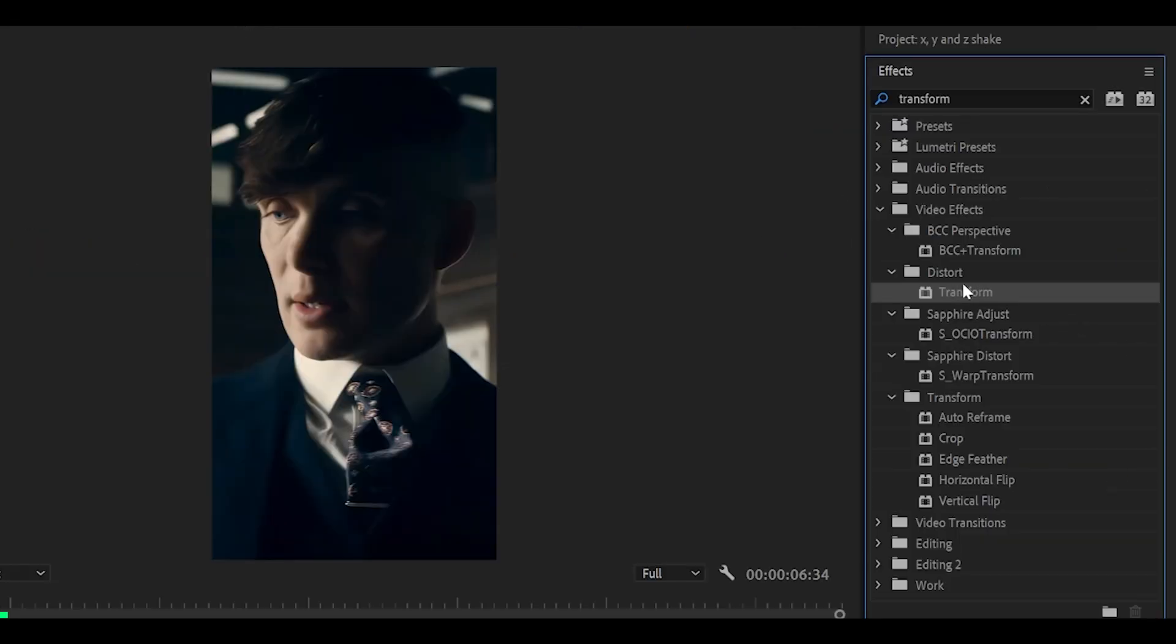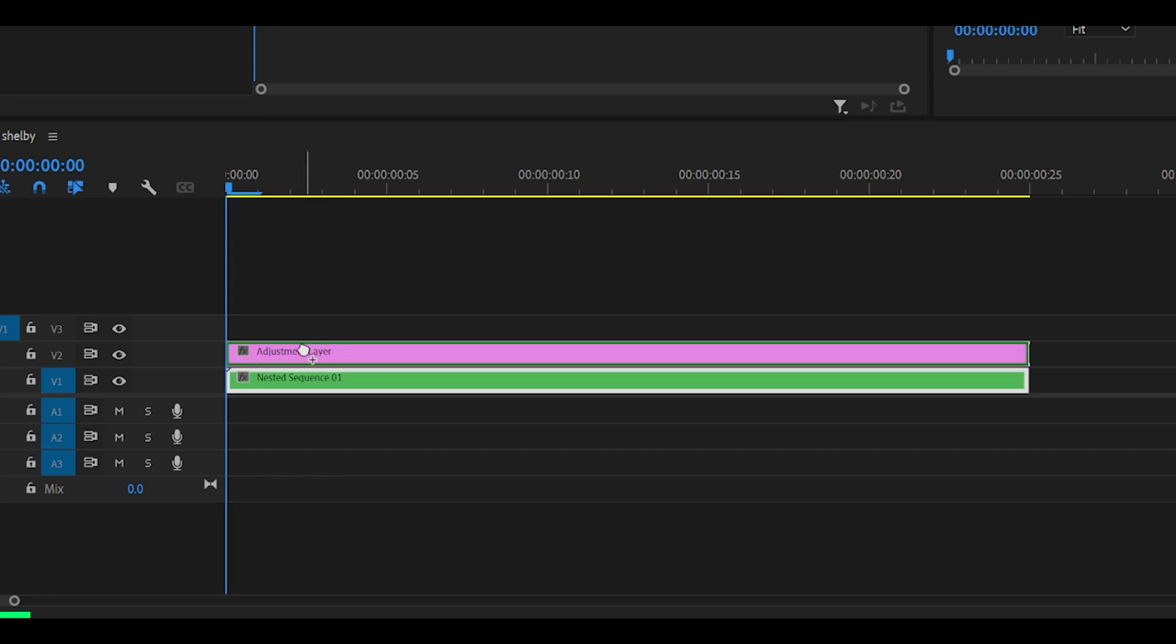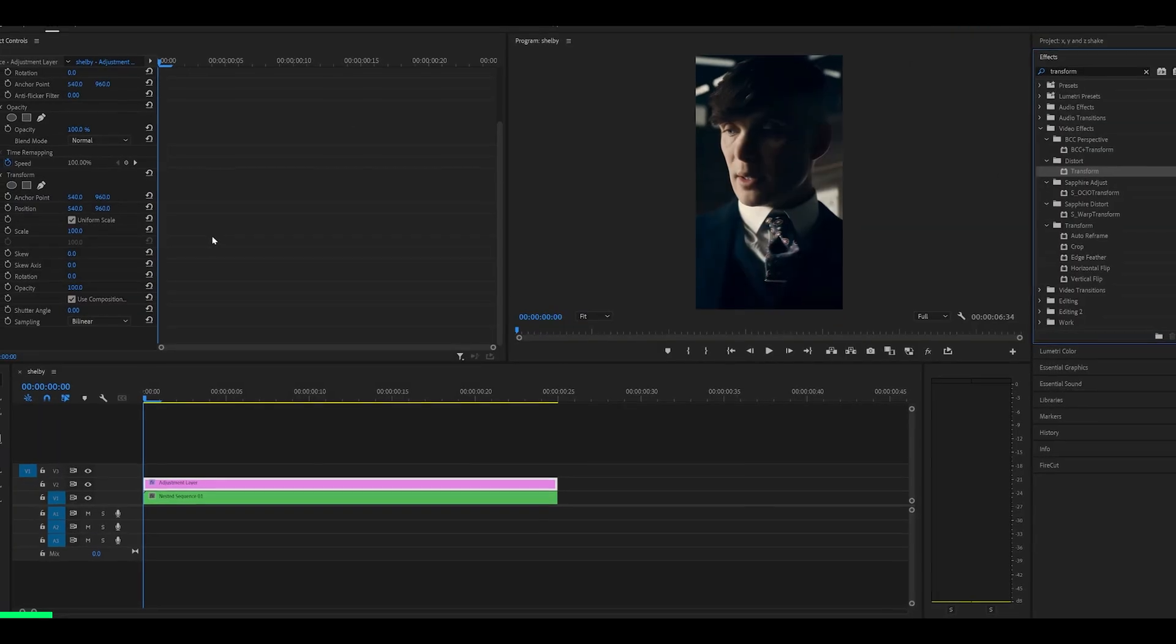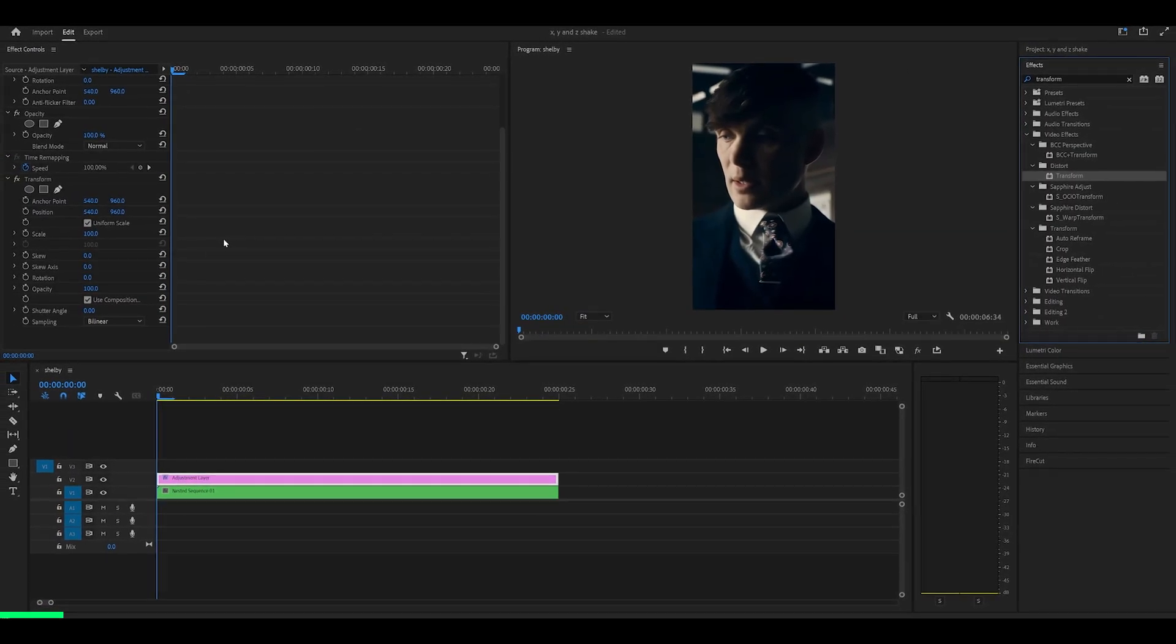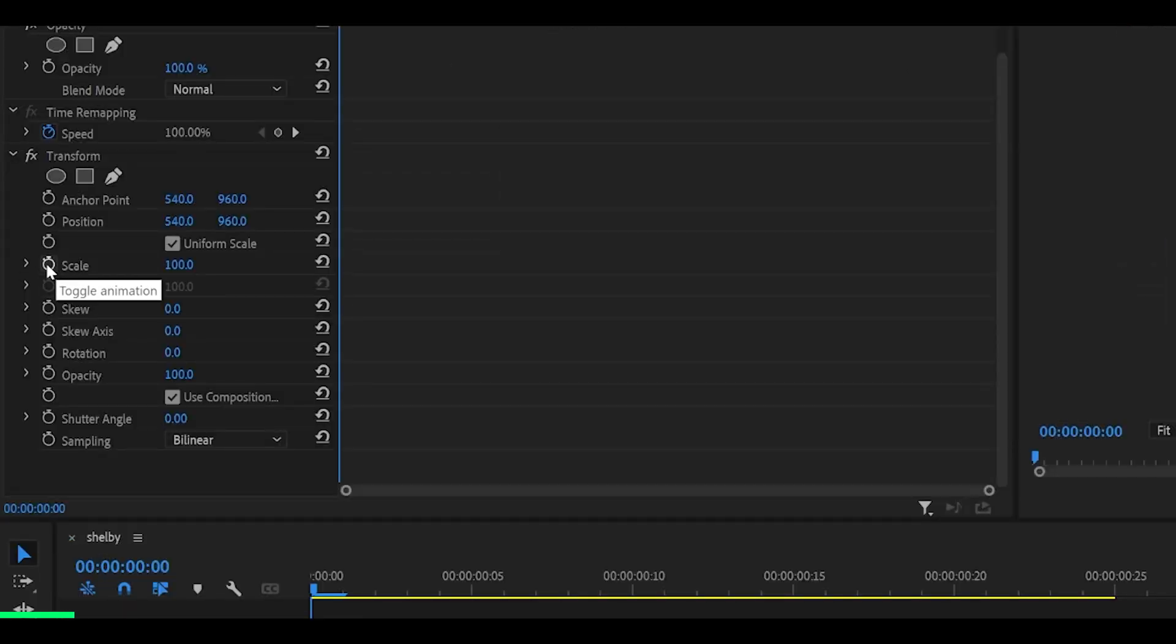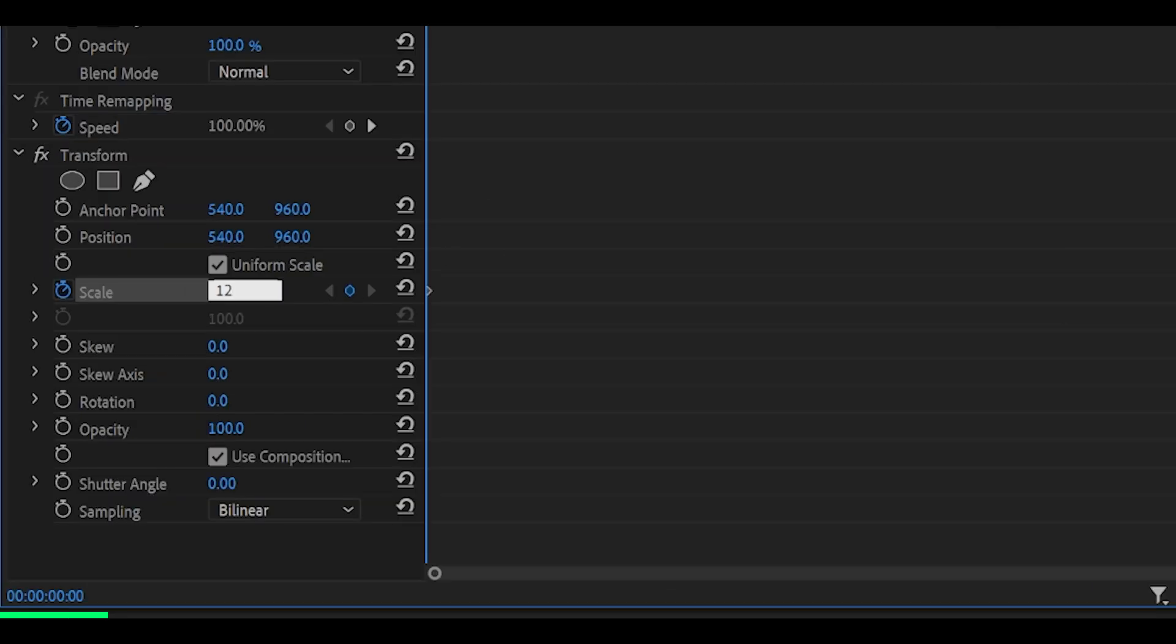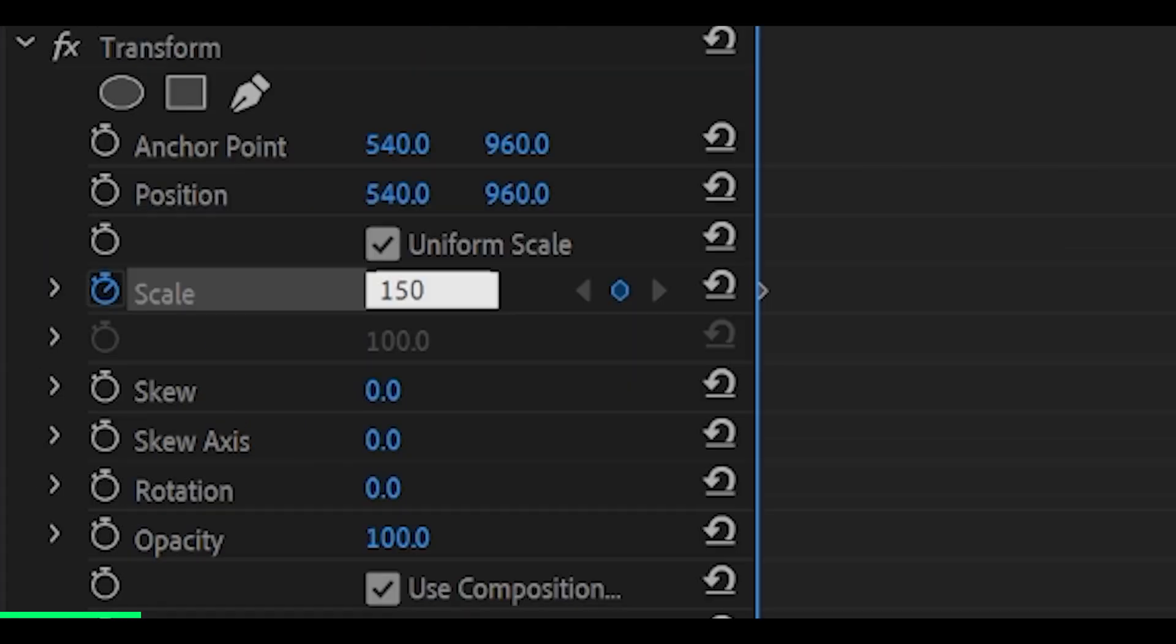Search for the transform effect and add it directly onto the adjustment layer. Now what we're going to do is create a scale out. Click on the stopwatch next to the scale and set it to anywhere between 125 all the way up to 150. I'm going to go, let's go 125 for now.